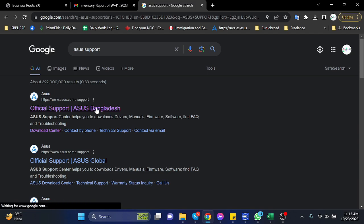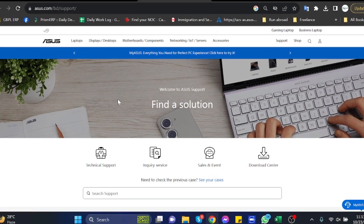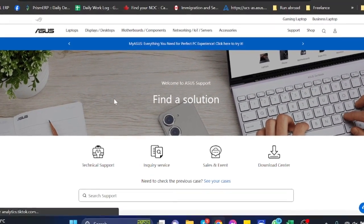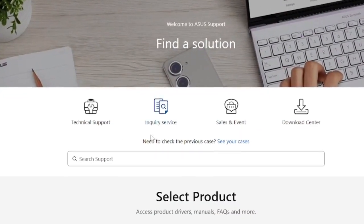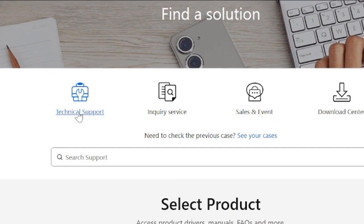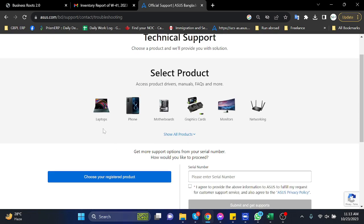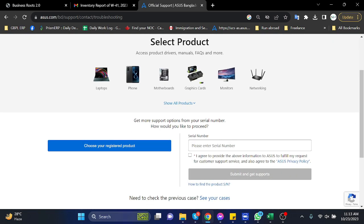type ASUS support in Google, then click on the first link from the search result. From this website you can see the technical support option, so click on that option. Here you can see a place to enter your product serial number.